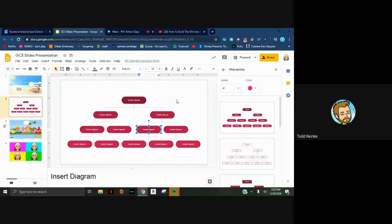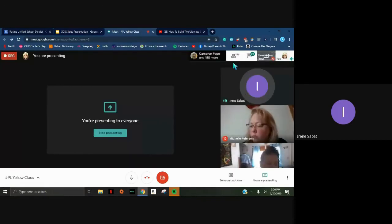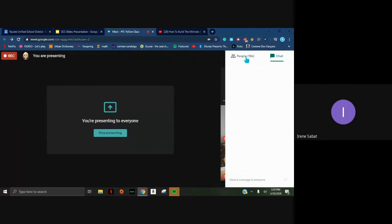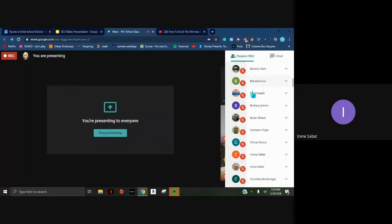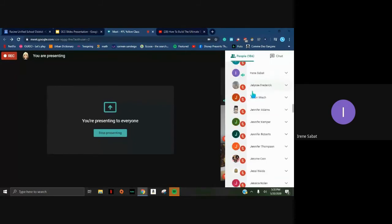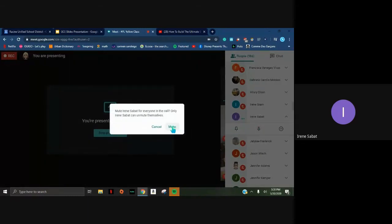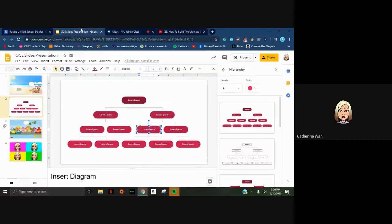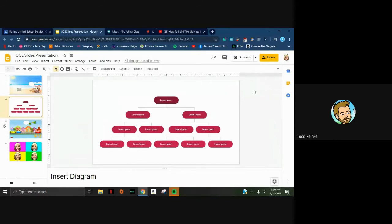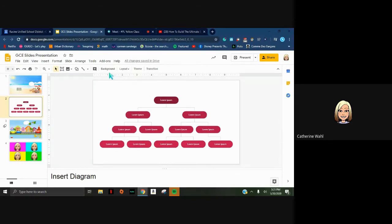Todd asks about showing how to insert a background. I made this background image - your tech integrator can show you how to create and get images onto the background of a slide. If you want to use something as a background, click the Background button in the toolbar - you can also find it under Slide > Change Background. You have the option to put in a solid color, a gradient, or upload an image from your computer, camera, or Drive. You can also reset it back to your presentation's theme.